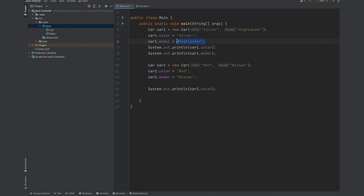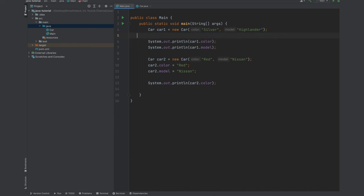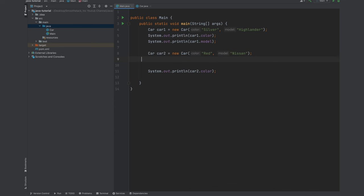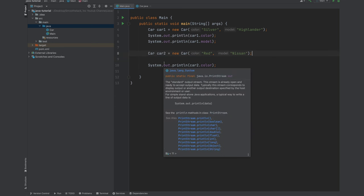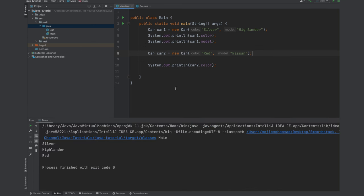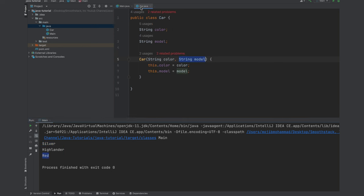All right the errors are gone. Since we are initializing our member variables, we no longer need those manually setting them. So let's get rid of those. Those are very ugly and tedious. And let's run this program again. Let's see what we get. So we still get silver, Highlander and red.